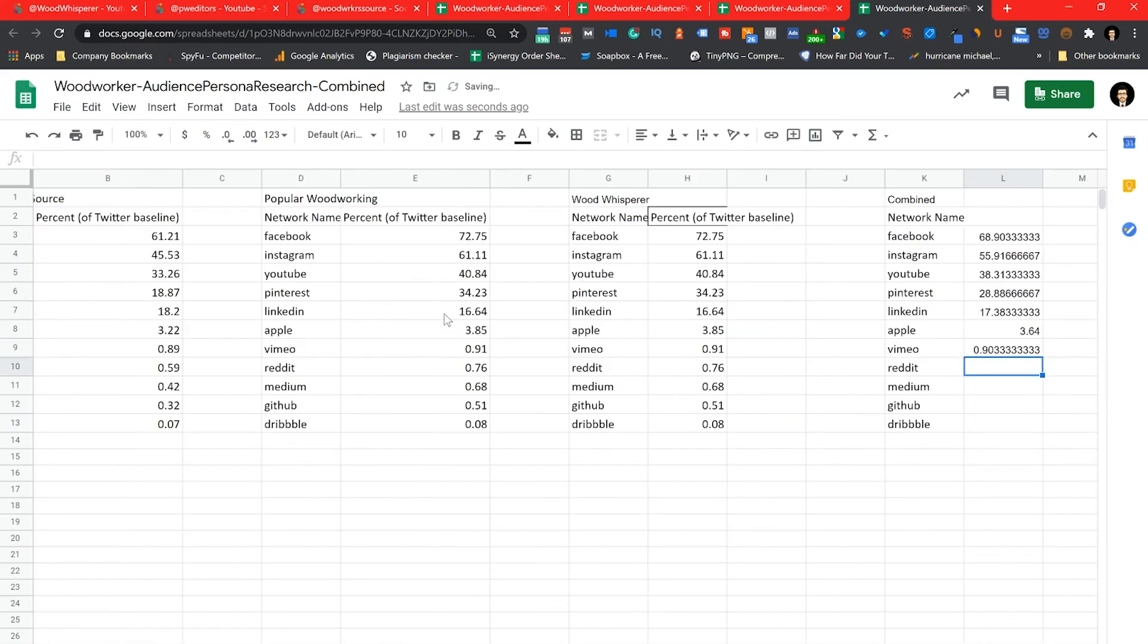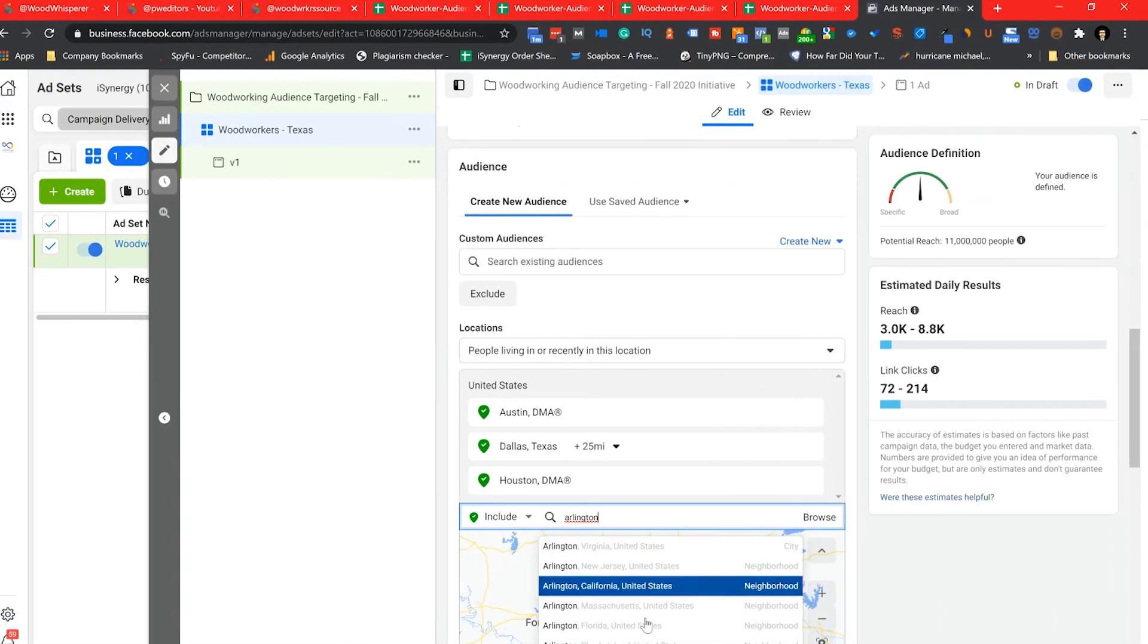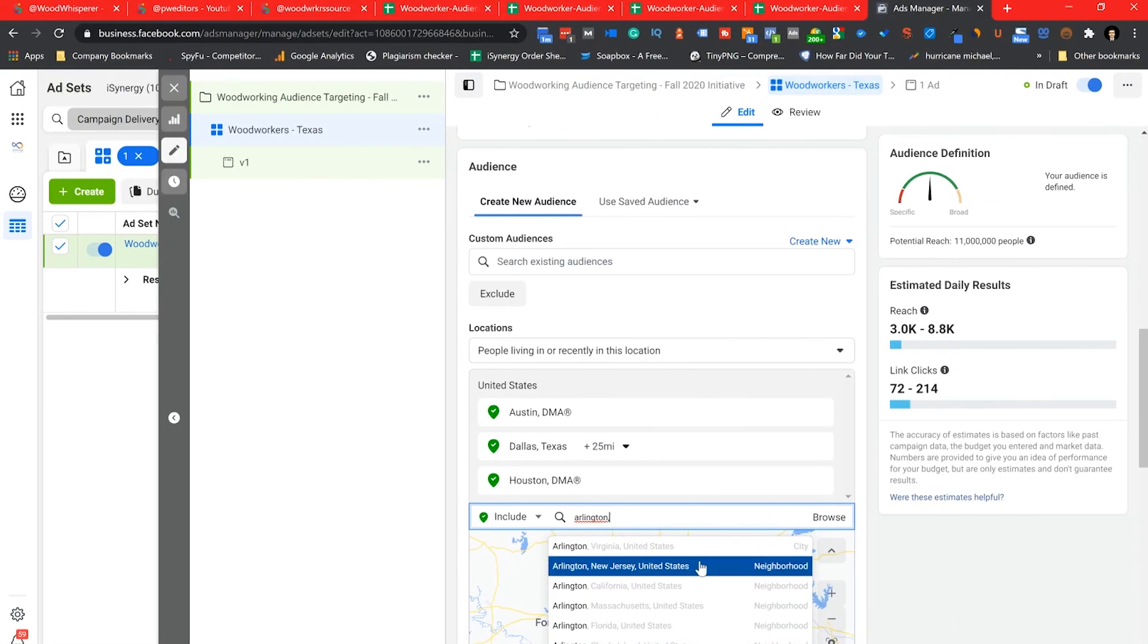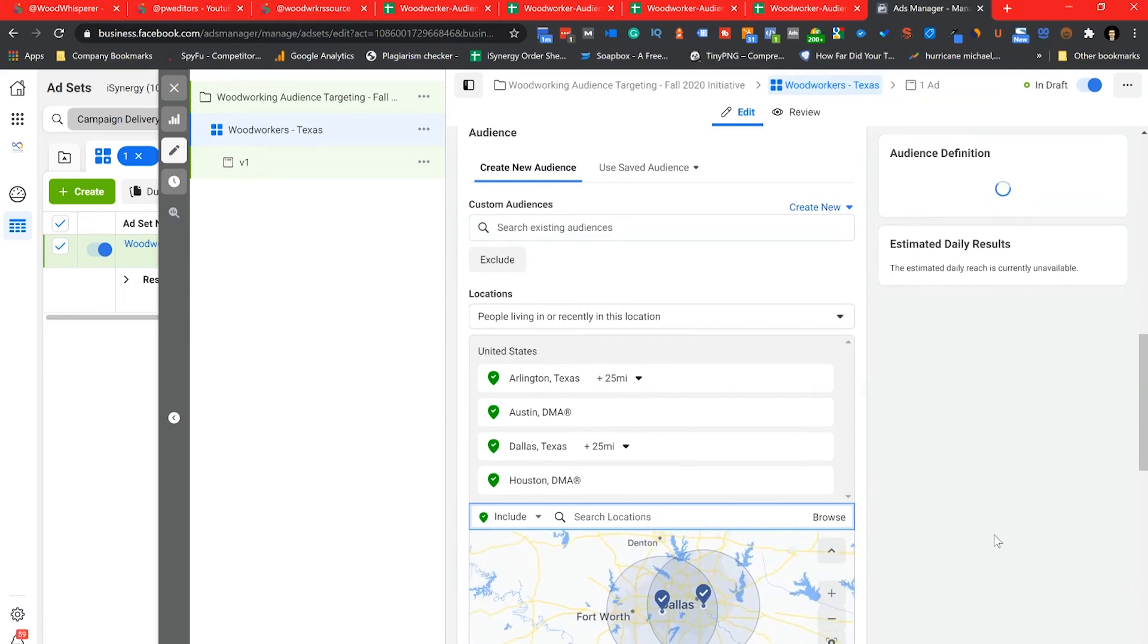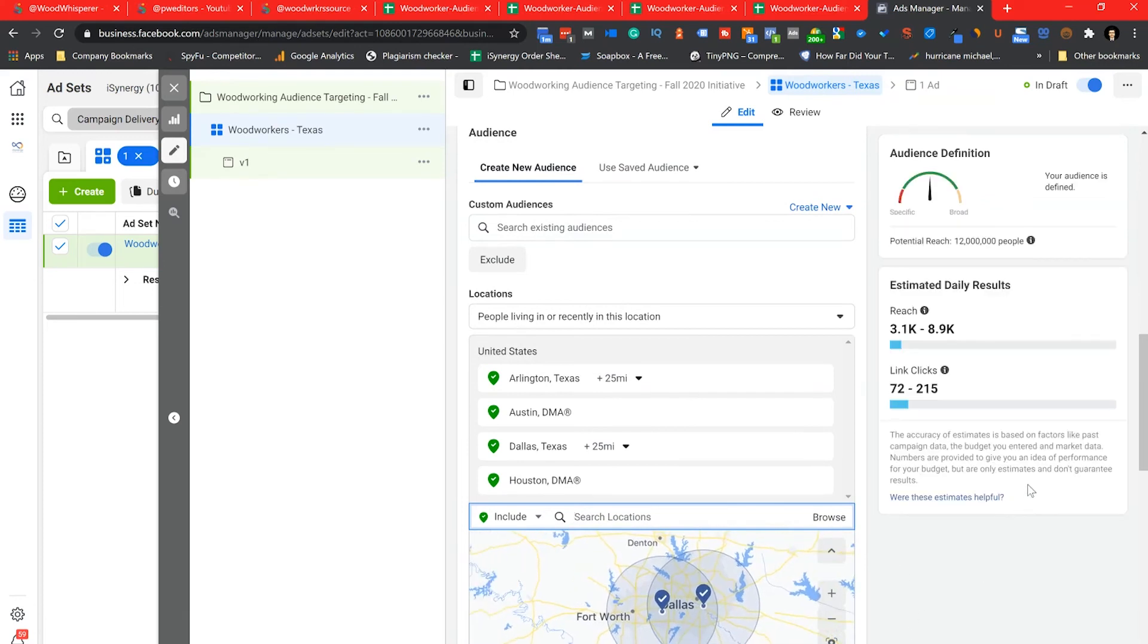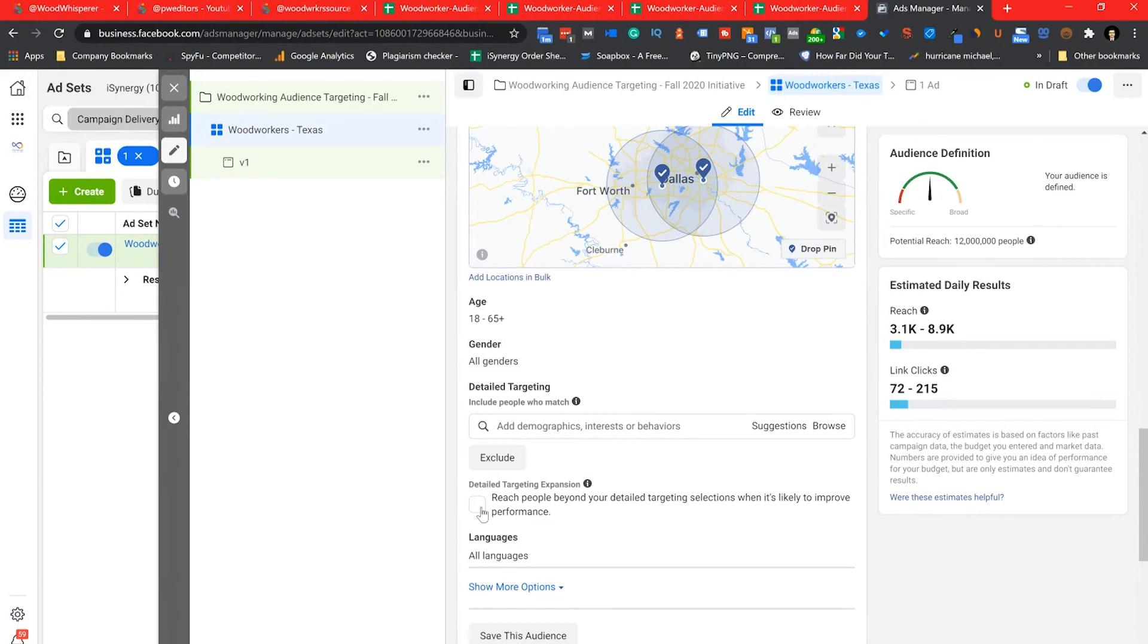So next I'm going to start building out a campaign on Facebook ads. Starting to build that campaign out, I'm utilizing a ton of information from what I gathered in SparkToro. I'm targeting very specific geos within the states that my audience is in.